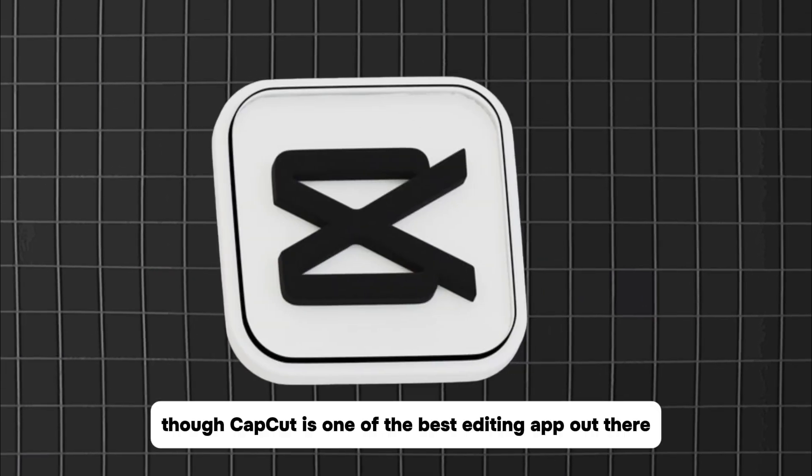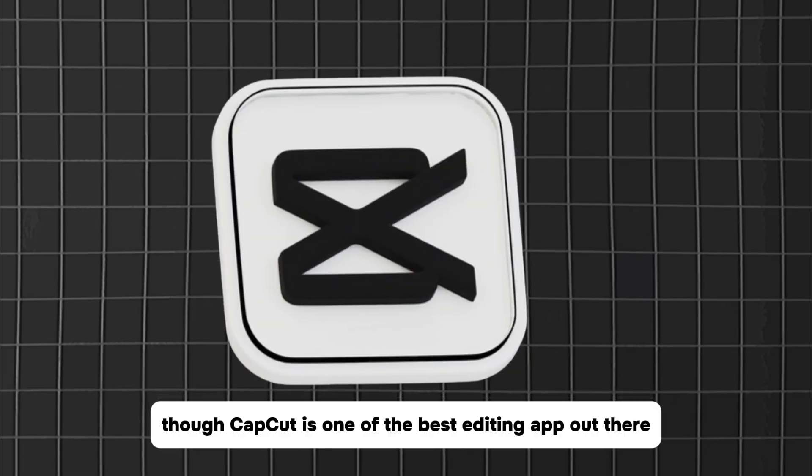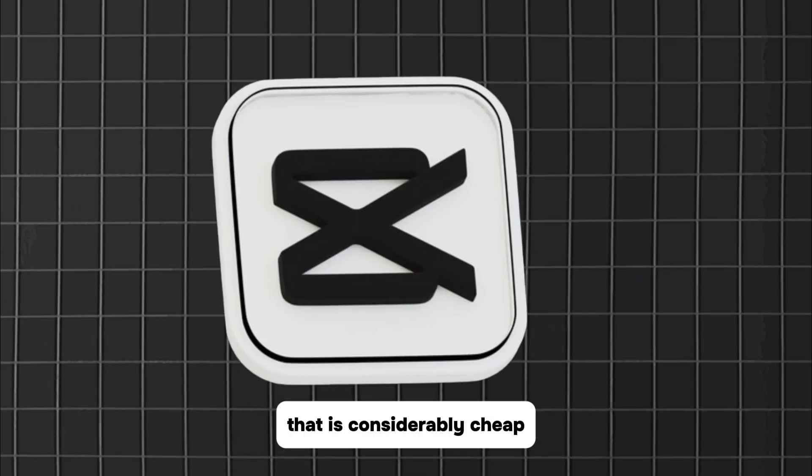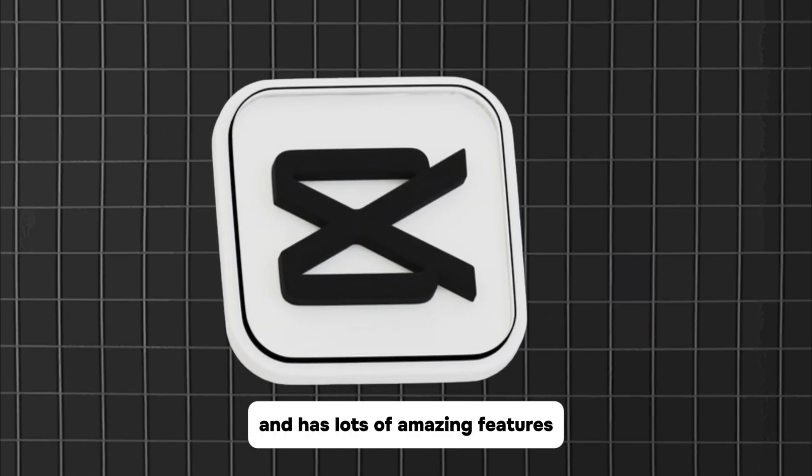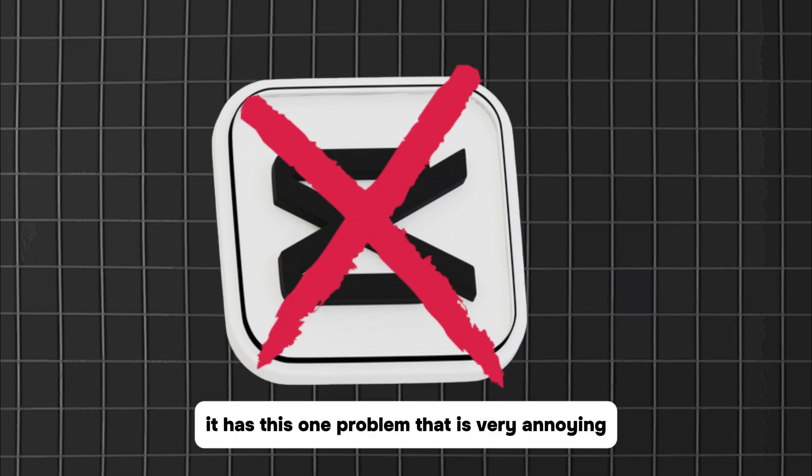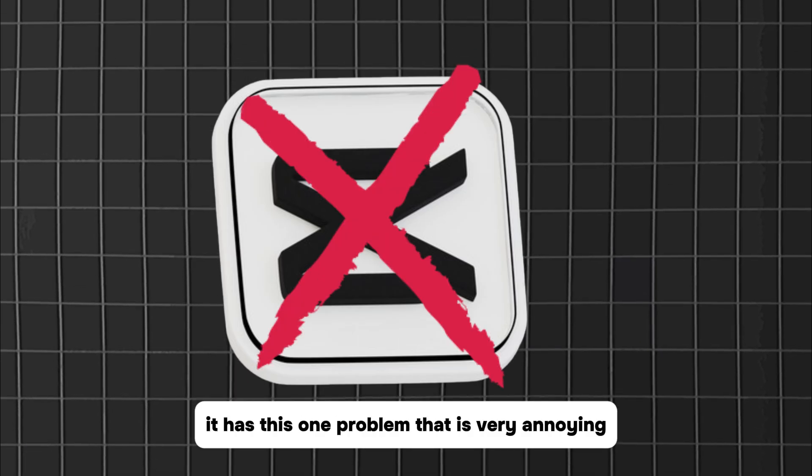Though CapCut is one of the best editing apps out there, that is considerably cheap and has lots of amazing features, it has this one problem that is very annoying.